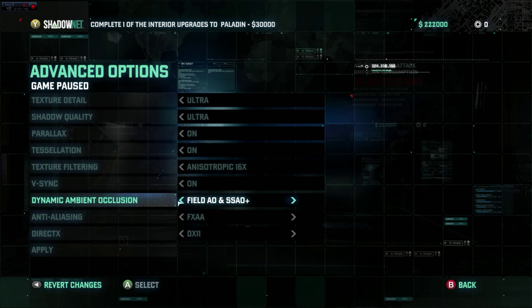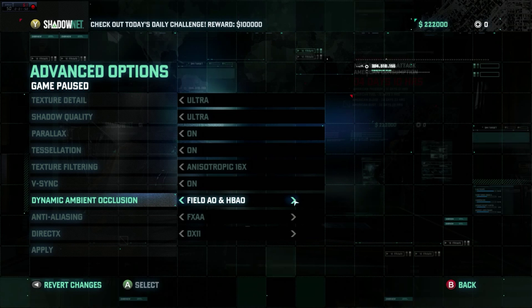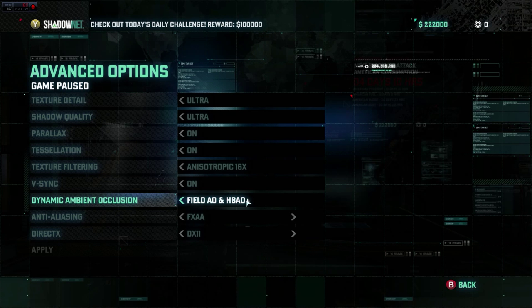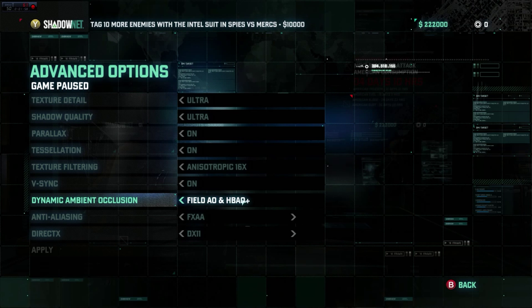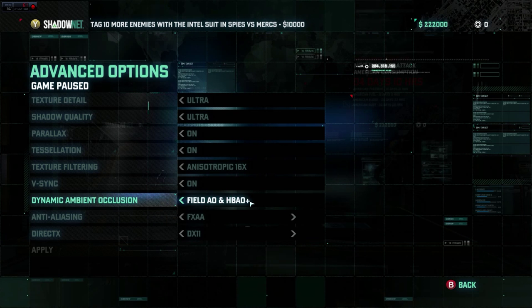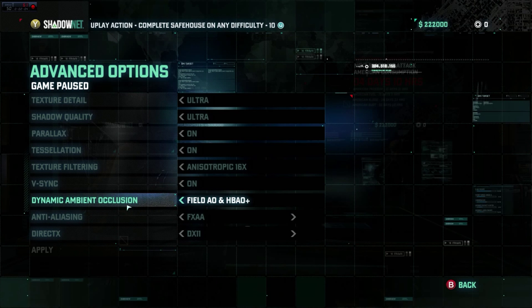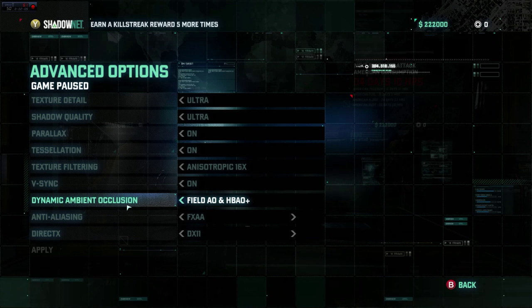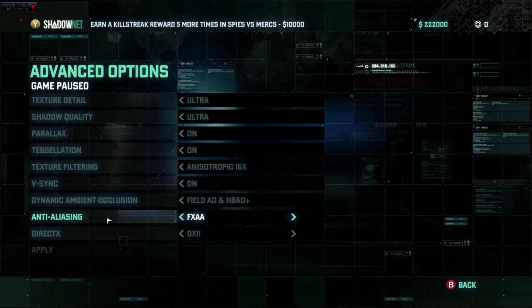On Nvidia's website you can actually find a bunch of these settings and what they mean, which is great because the game doesn't explain them. For our purposes we're going to go with full field AO and HBAO+. HBAO+ is the Nvidia variant — this game was made pretty much directly for Nvidia, and you'll see that in just a second.